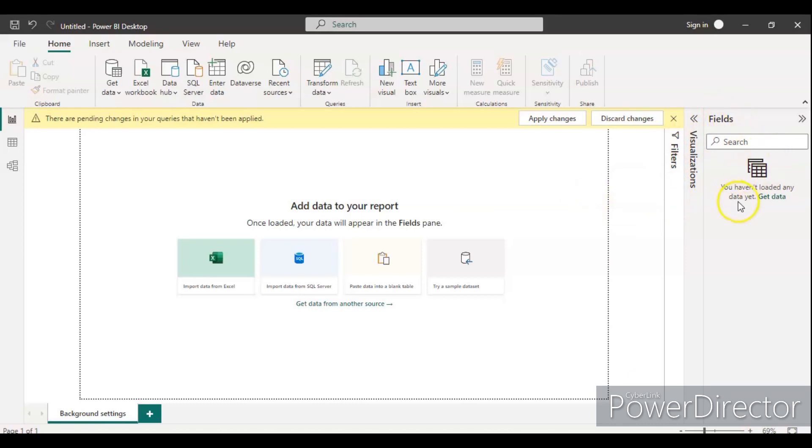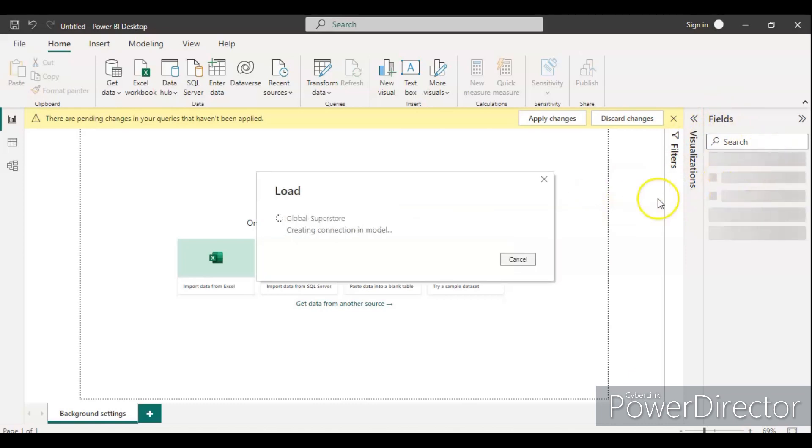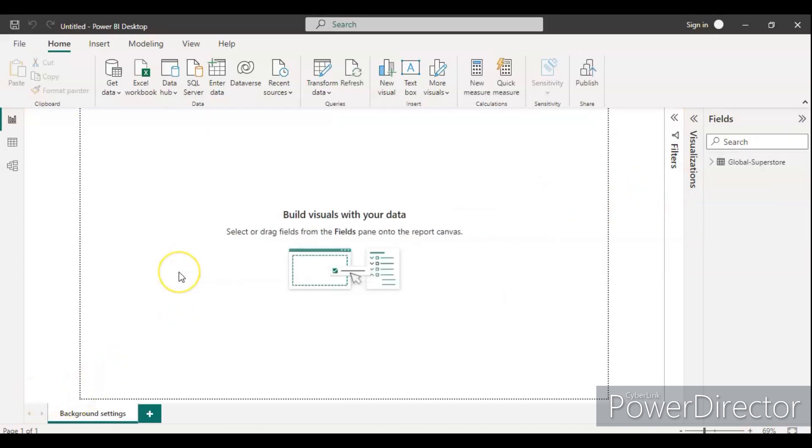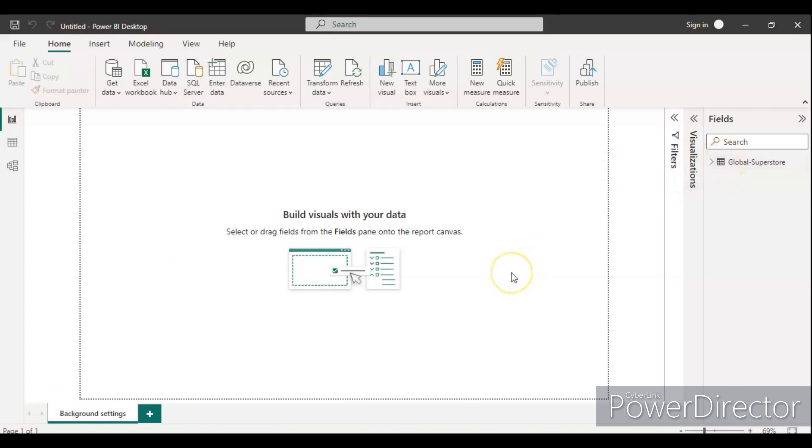Once the data will be loaded it will be coming inside the field section and then we will see the columns of the dataset. The data has been loaded, it's a global superstore data. In the future videos I will try to explore various options how we can load the data from different data sources, so please subscribe my channel.